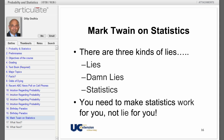'Lies, damned lies, and statistics' is a phrase attributed to Benjamin Disraeli and popularized in the U.S. by Mark Twain. According to him, there are three kinds of lies: lies, damn lies, and statistics. The statement refers to the persuasive power of numbers, the use of statistics to bolster weak arguments, and the tendency of people to disparage statistics that do not support their positions. You need to make statistics work for you, not lie for you.